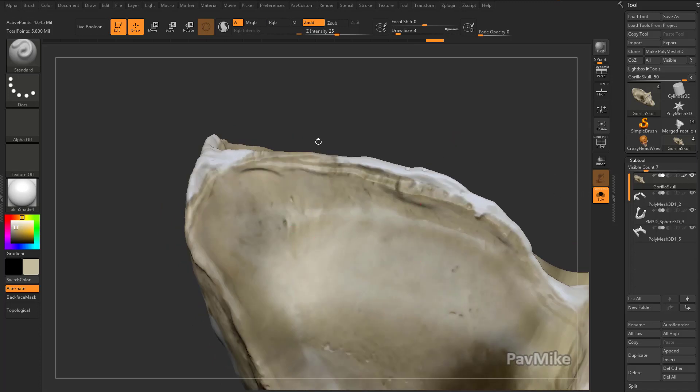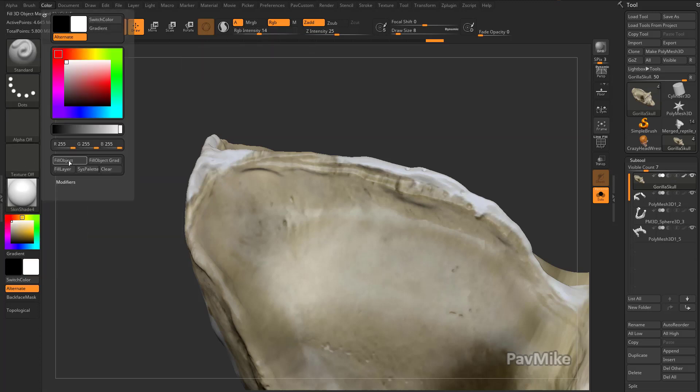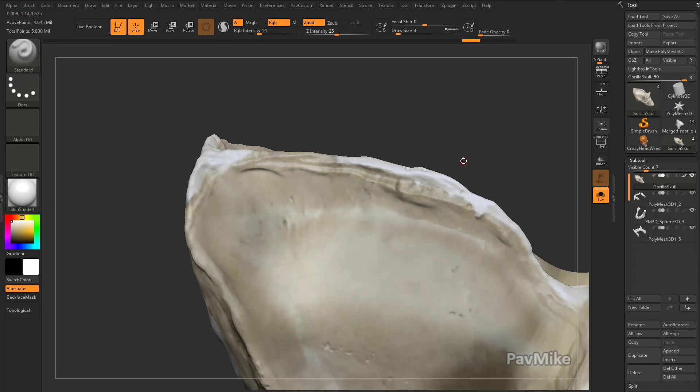In the old days, what you'd have to do is go up here to RGB, turn your RGB intensity down, have a white color selected, and then go to color, fill object, and kind of knock it back. But it's a very, very destructive way to work.